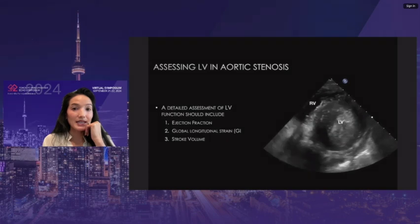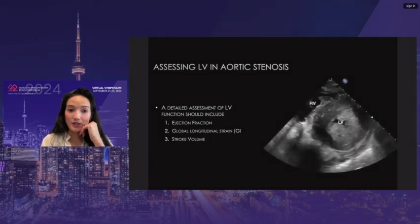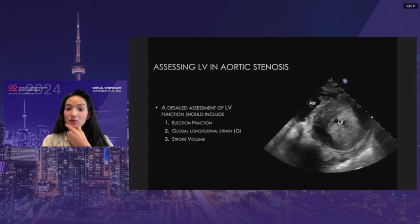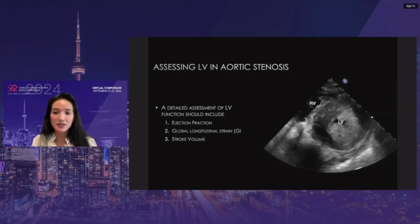In assessing the LV, we assess for ejection fraction and global longitudinal strain, as well as stroke volume.